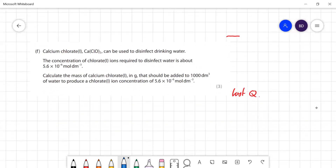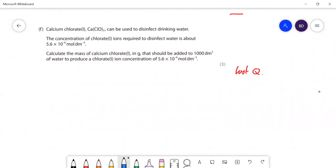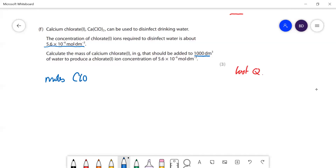The last question: calcium chlorate can be used to disinfect drinking water, and the concentration of calcium chlorate required to disinfect water is 5.6 × 10⁻⁶ mol dm⁻³. Calculate the mass that should be added to 1000 dm³ of water to produce this concentration. We'll first work out the moles of chlorate ions we're going to need.